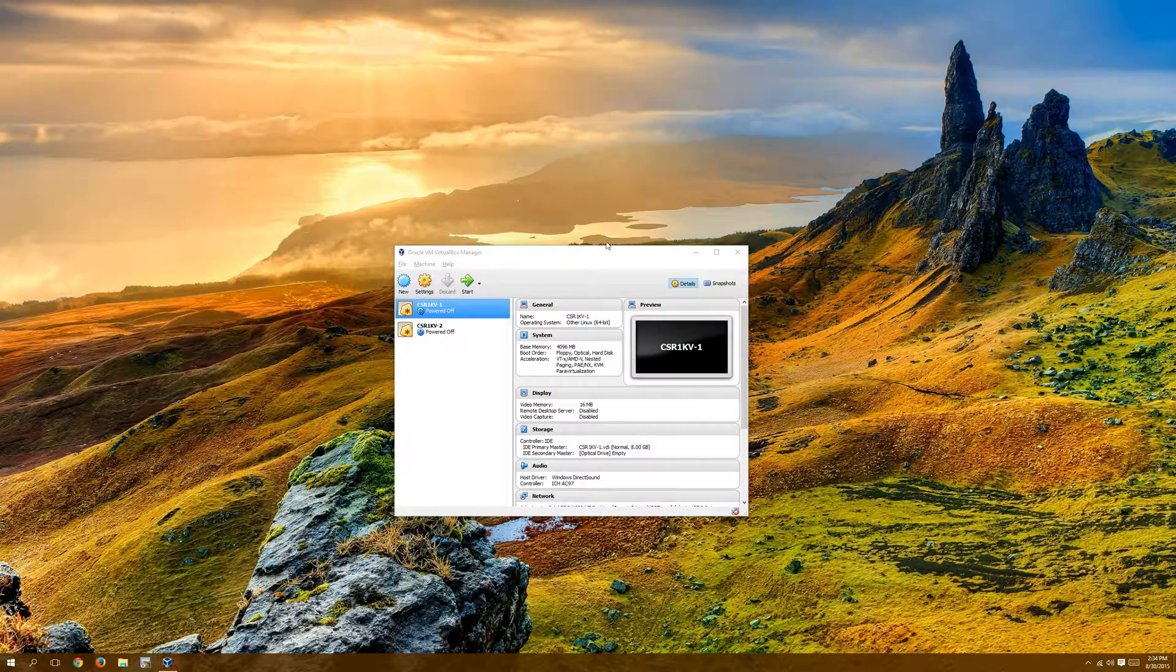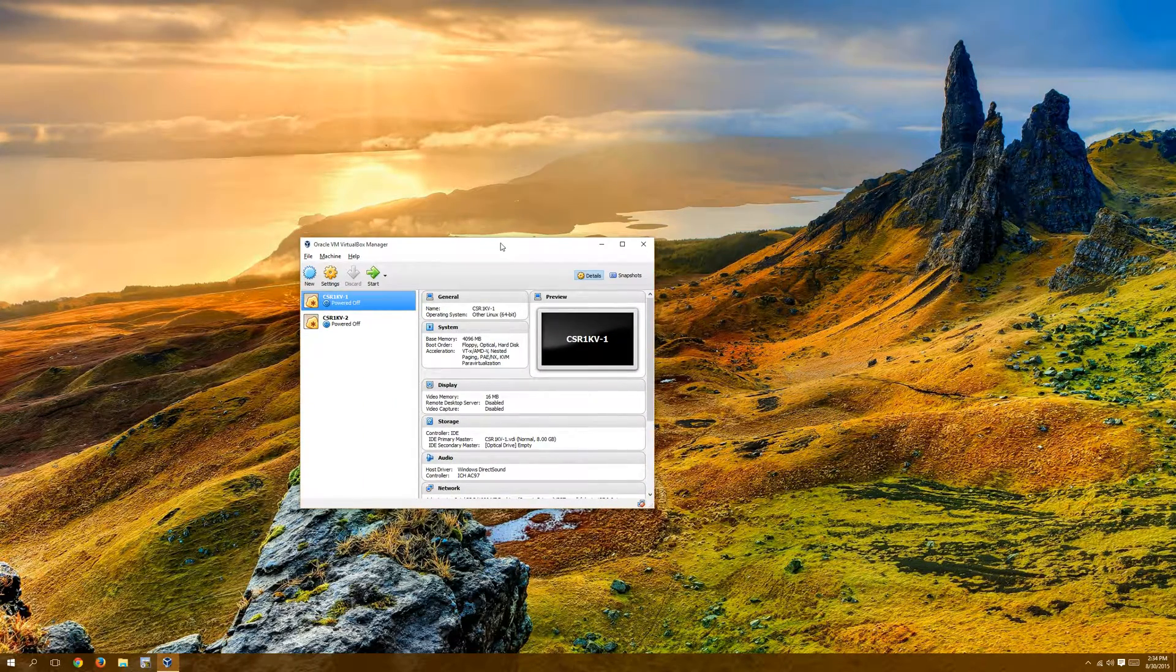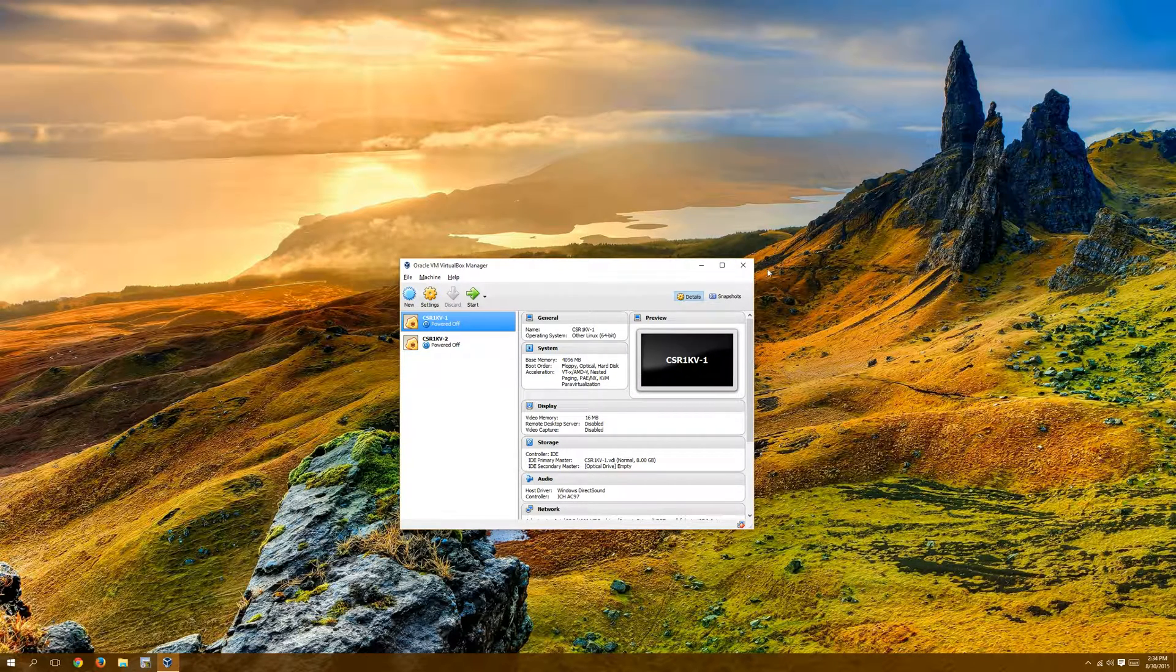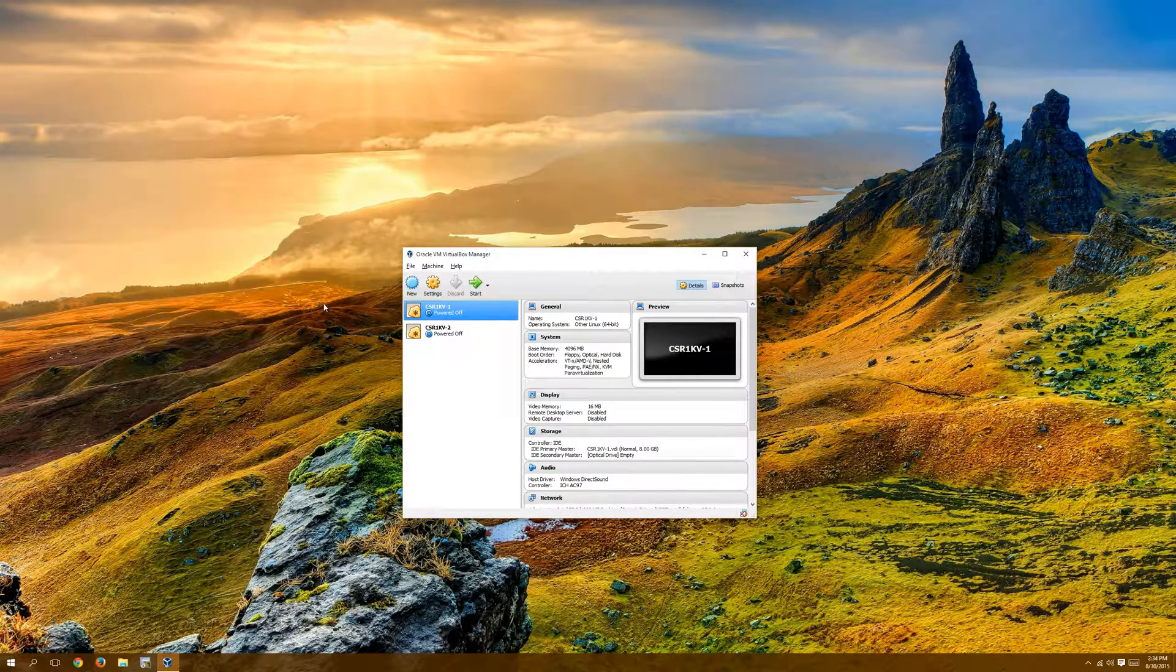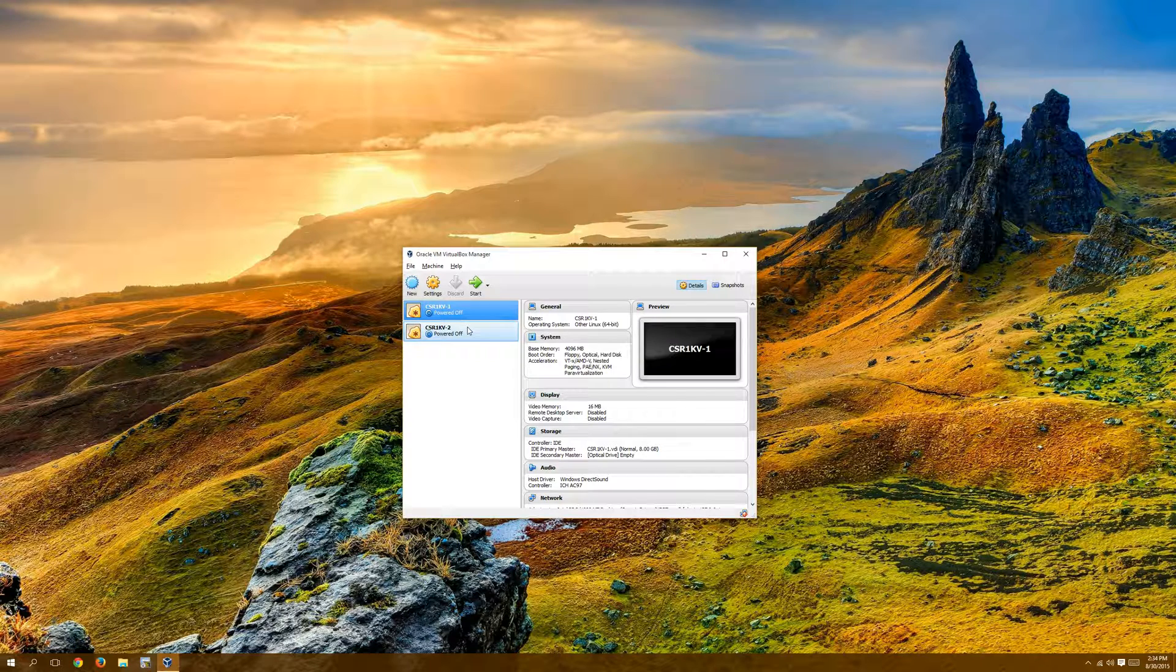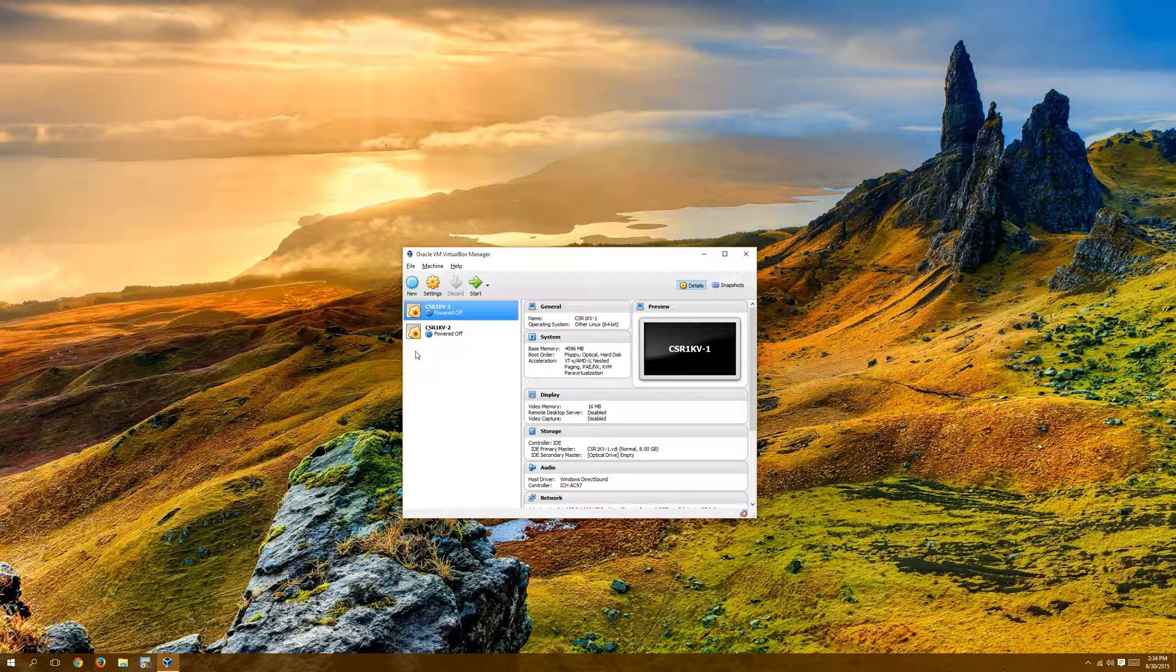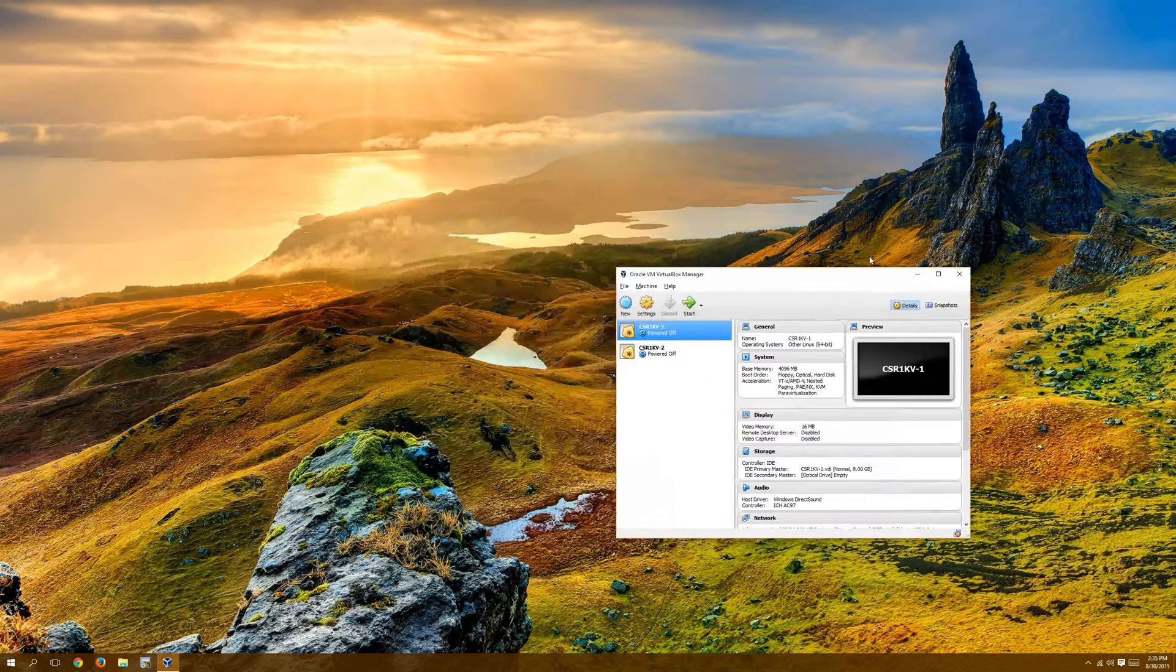That being said, you can do it with GNS3 and by putting a CSR1000V in a VirtualBox, then using the VirtualBox integration with GNS3, and then we can build our lab that way. I'm going to just show you how to get the CSR1000V into VirtualBox first and what settings you want, and then I'll probably do the VXLAN video separate because it's better to have just that video focused on VXLAN and this one just focused on getting a CSR1000V into VirtualBox and then into GNS3.